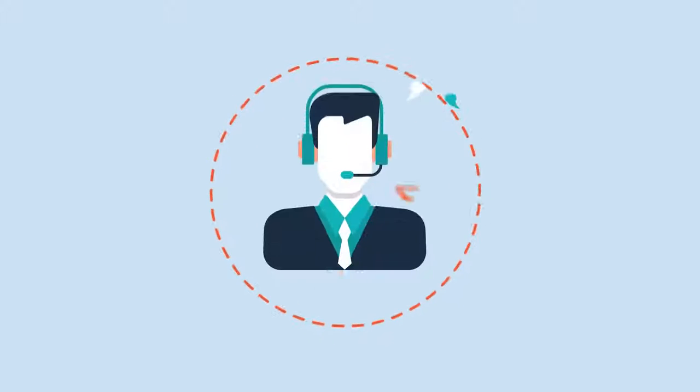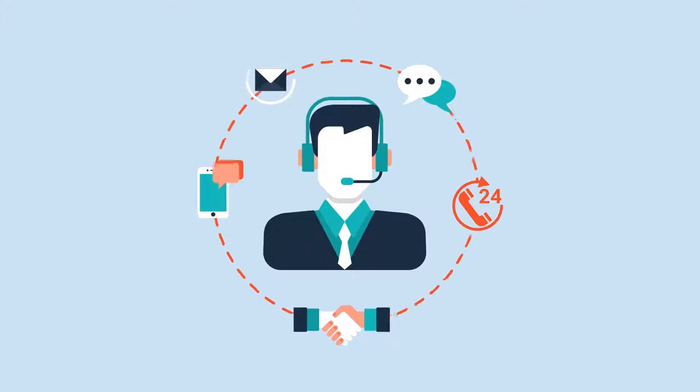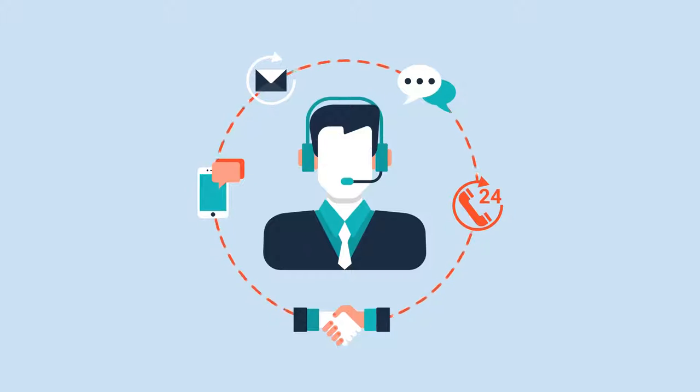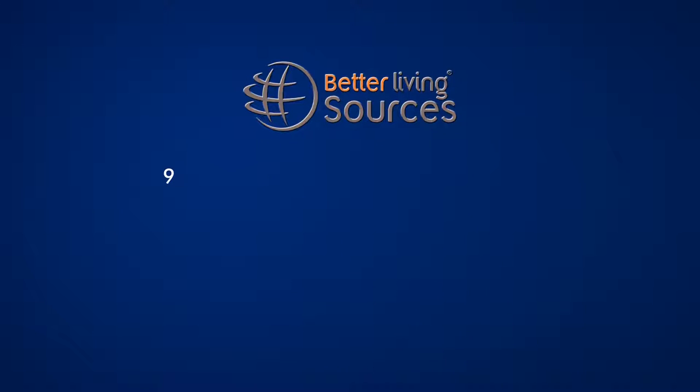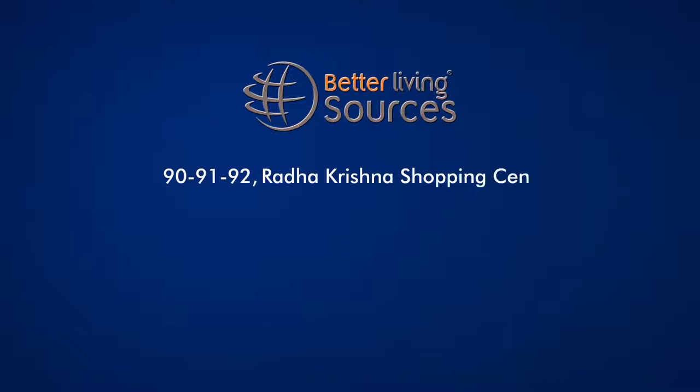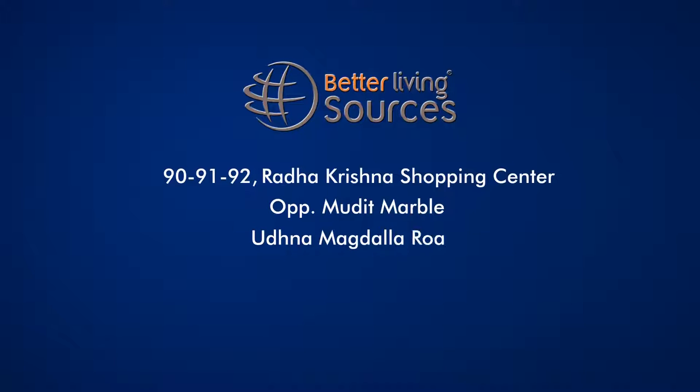We provide after-sales service if any problem occurs with the products. Better Living Sources, 1991-92 Radhakrishna Shopping Centre, Opposite Mudit Marble, Udhna Magdalla Road, Surat 395007, Gujarat, India.